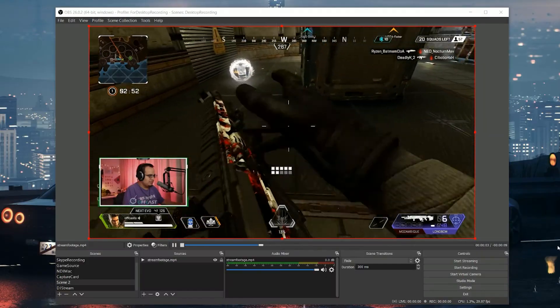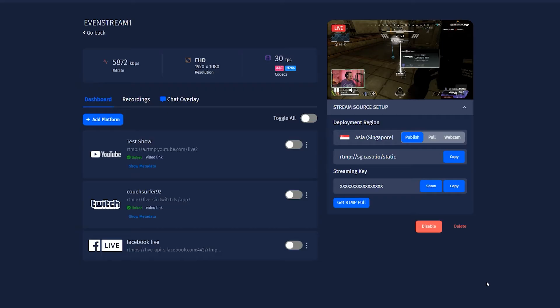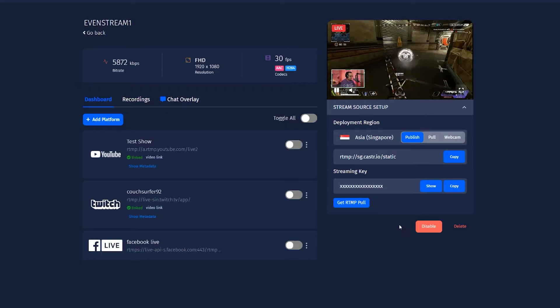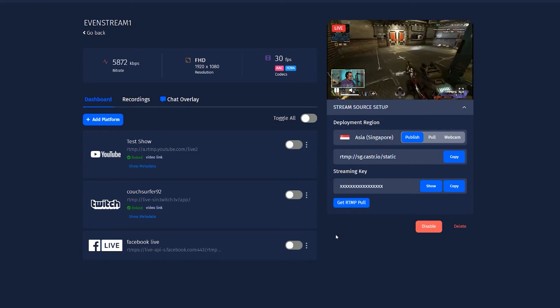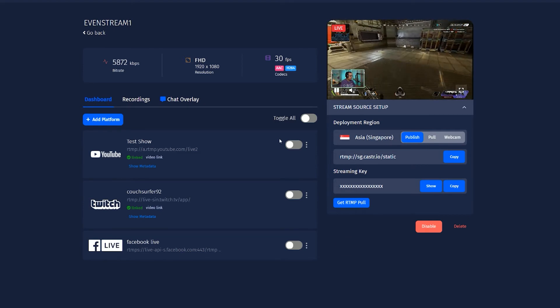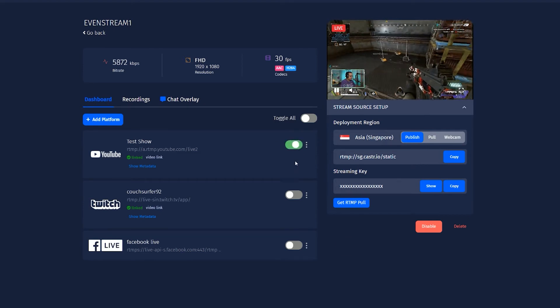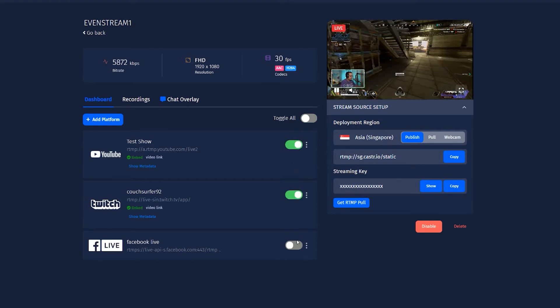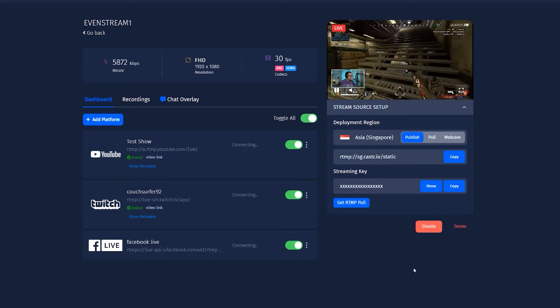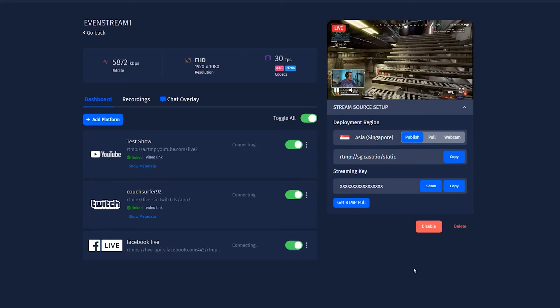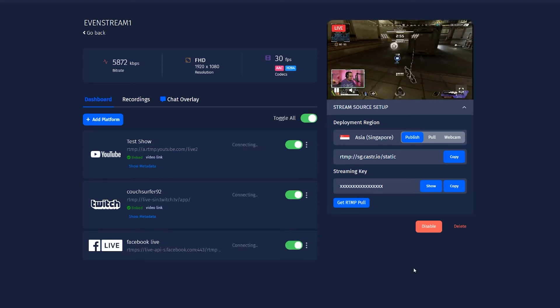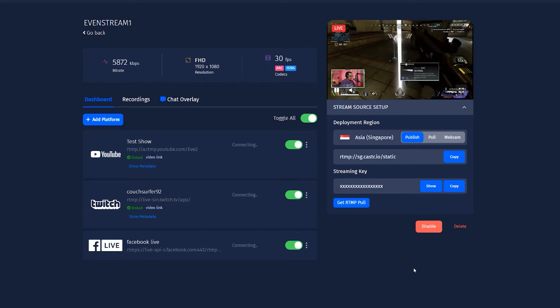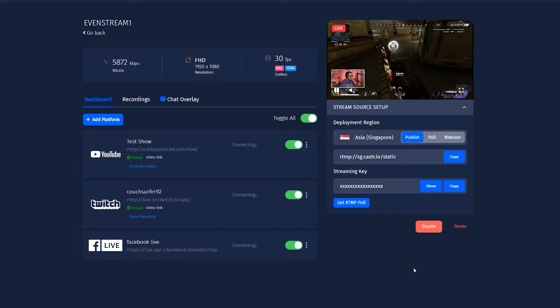So basically you just verify your encoding settings and then start your stream in OBS and then verify that your video feed's coming in and Caster.io and then toggle on the platforms that you want to go live on. And that's about it. You're multi-streaming already. And this covers about 90% of the use cases. But let's take a look at some of the other useful features in Caster.io.